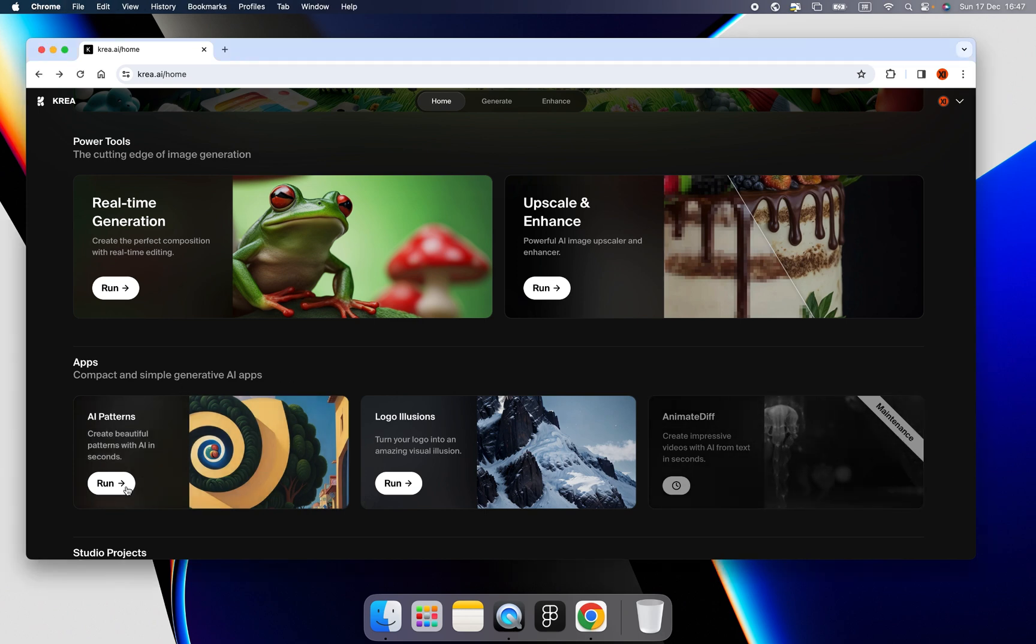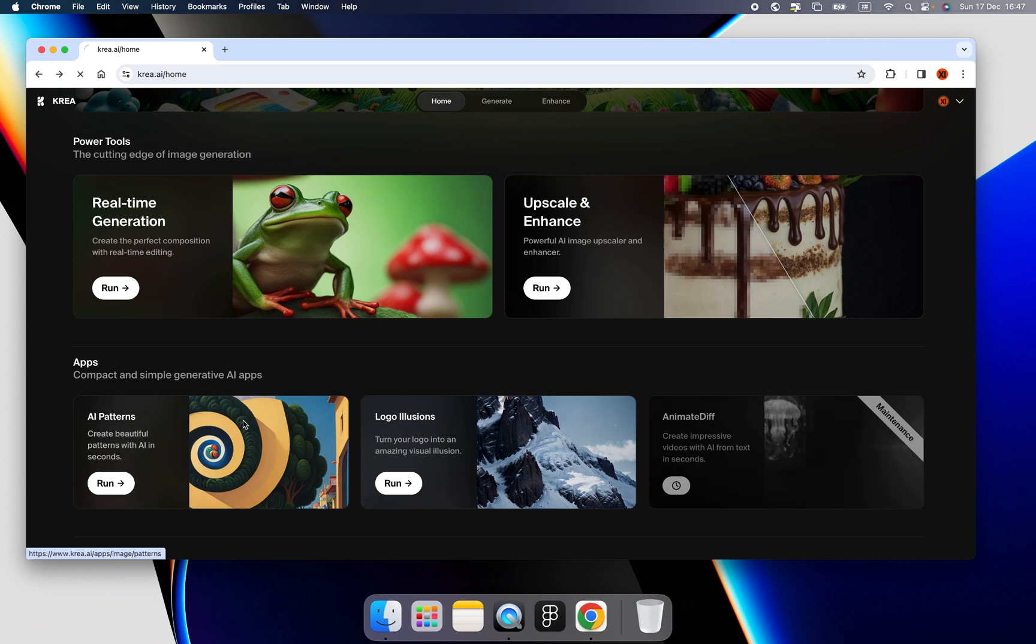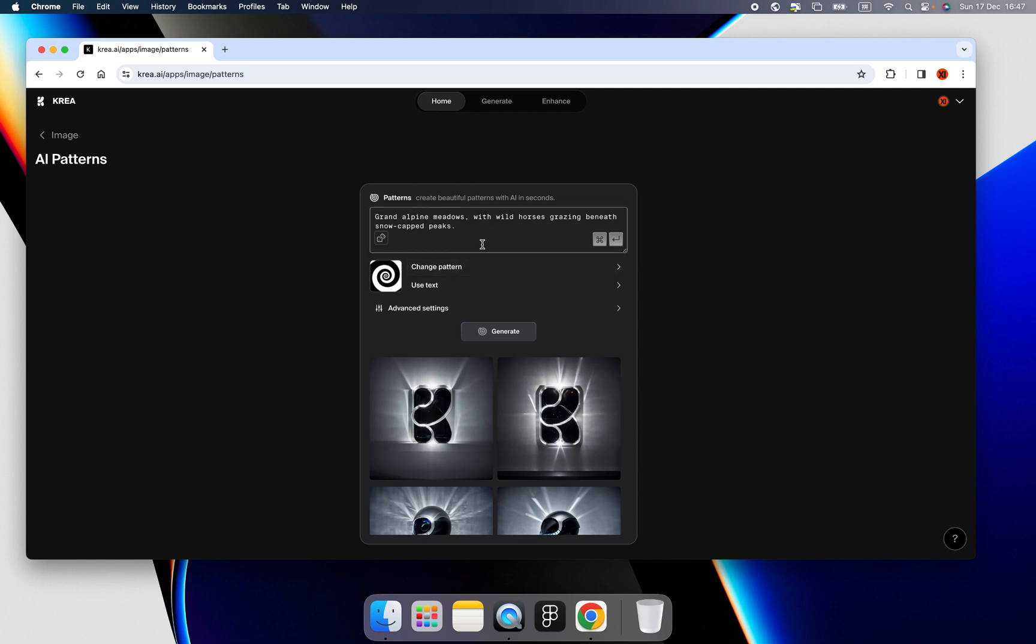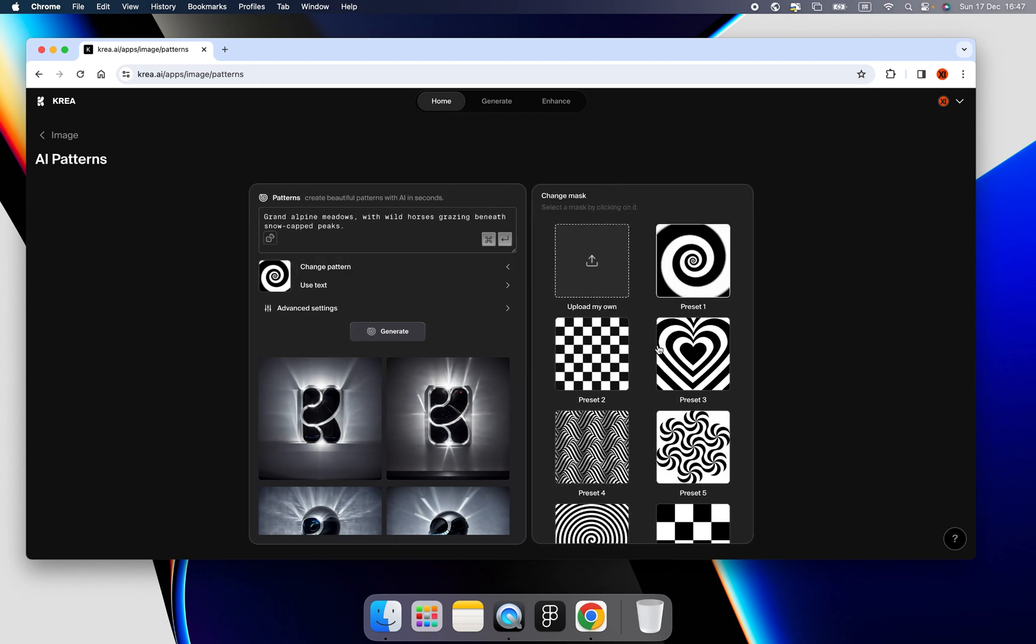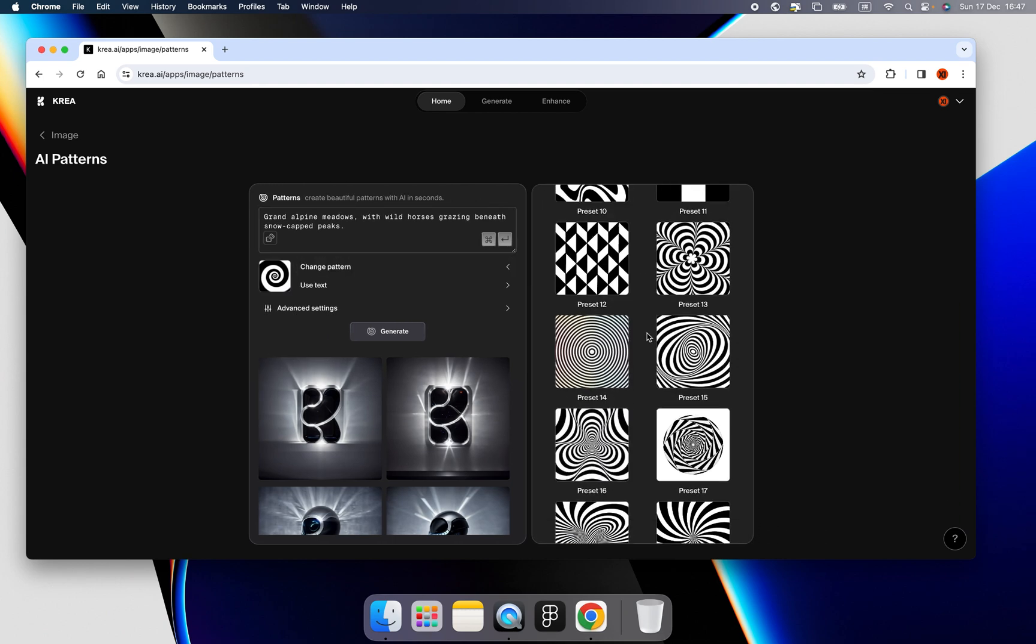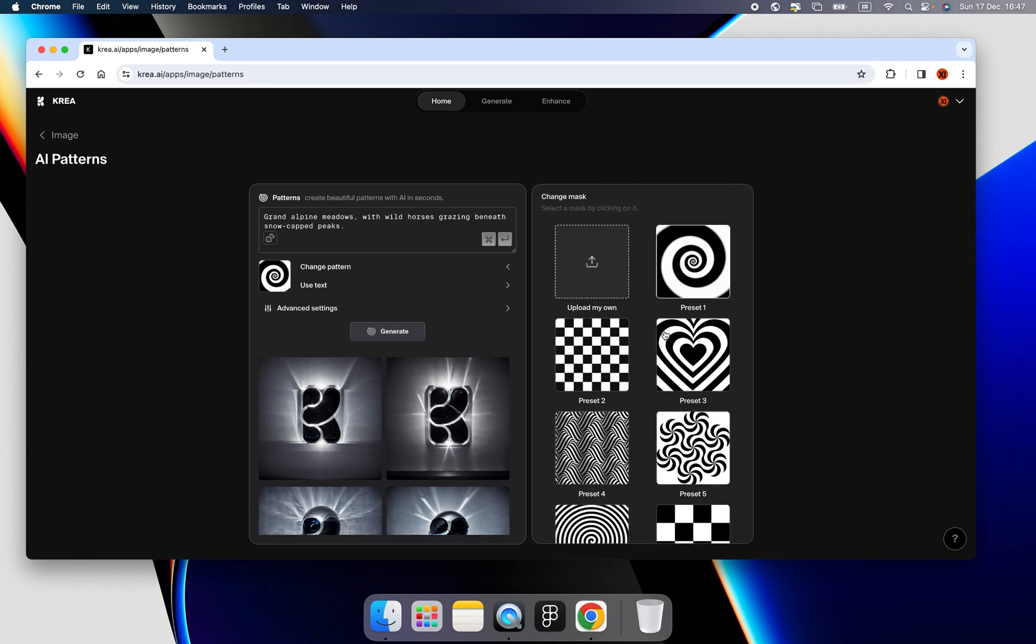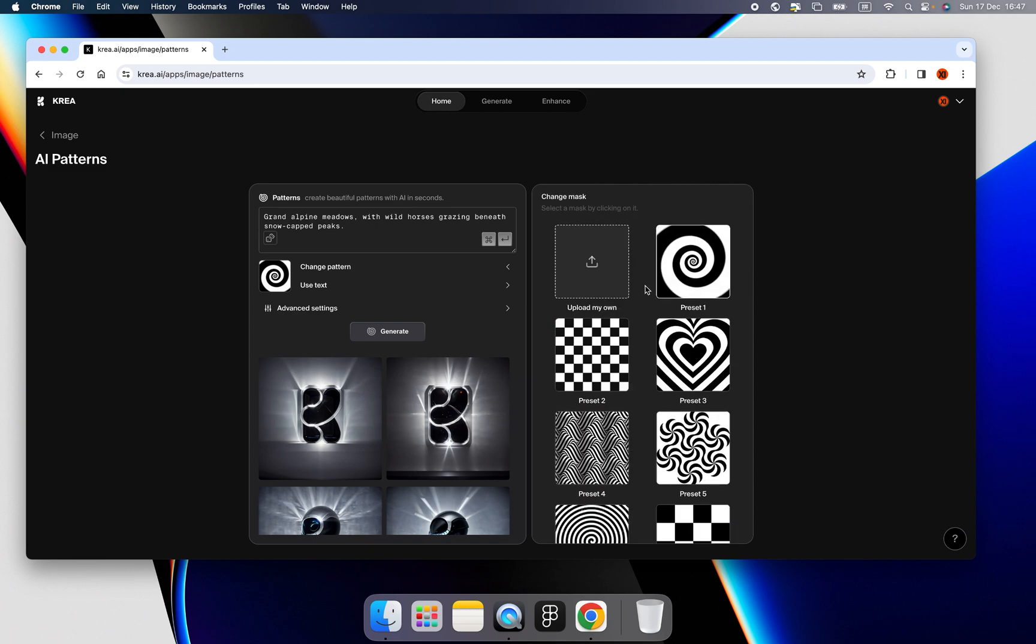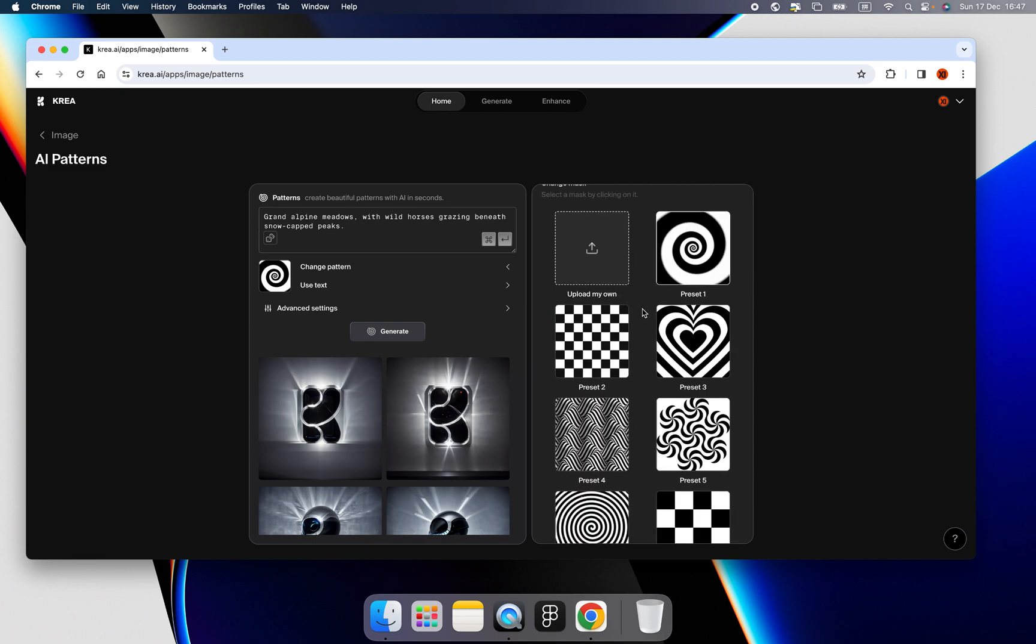First, let me introduce AI patterns, how it works. First of all, we will have a prompt. And you can change it, or you can have a random one. Then we can change the patterns, anything by what we want. Or we can upload our own.